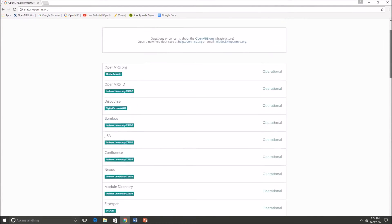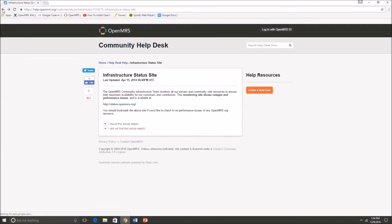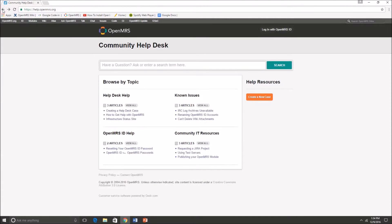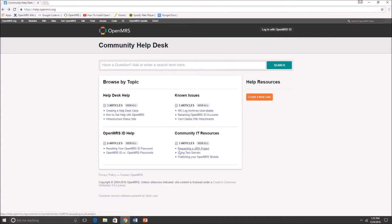So you can just look through that and then let's go back. Oh and I forgot to mention that if you need help with OpenMRS installation there's actually a topic on that. So anytime you have an issue, browse by topic, and if you can't find anything or any old cases on your issue, then go ahead and search it up.